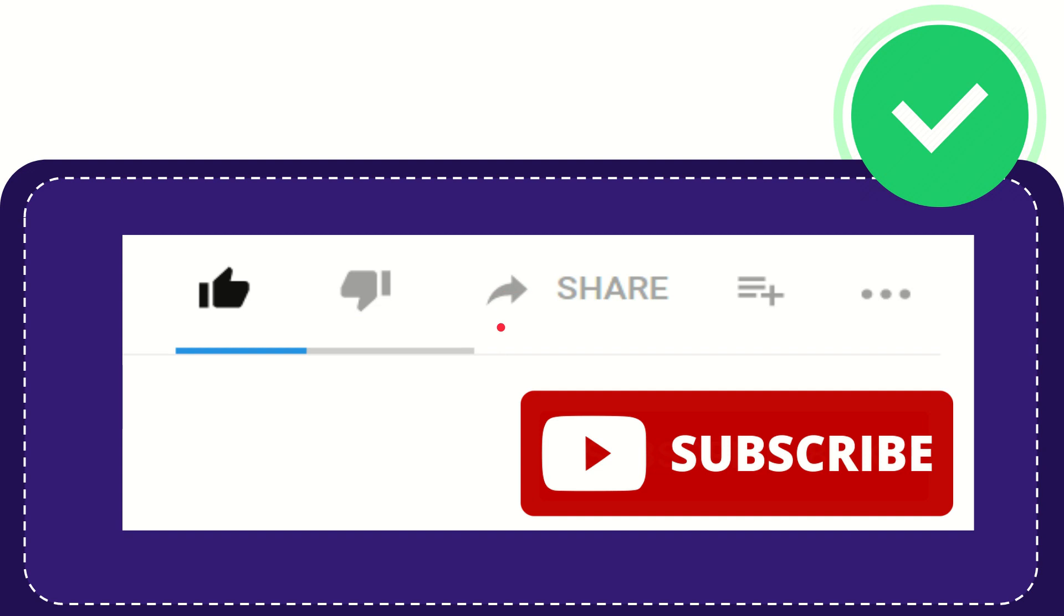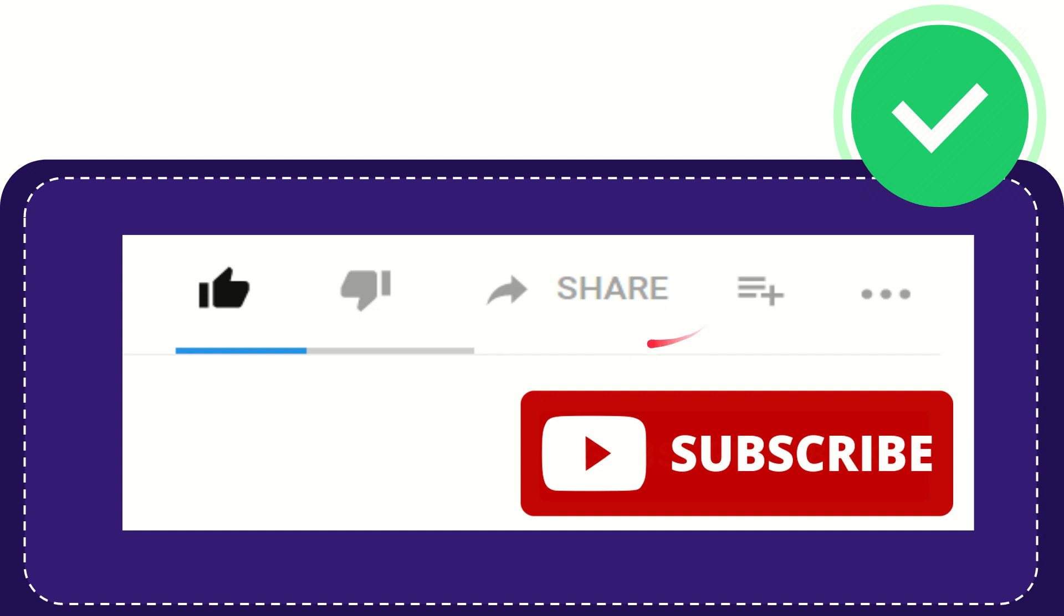If you want to share this video with your friend, you can click the share button and share it to any social media you wish, like Facebook, Twitter, LinkedIn, and many others.